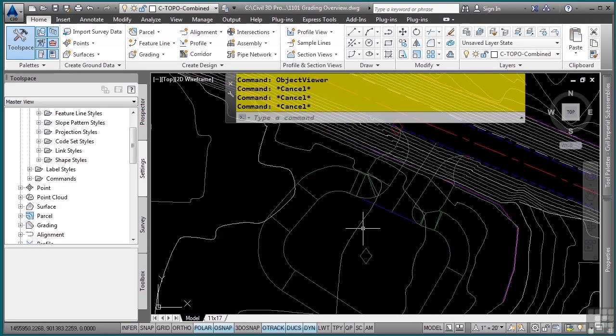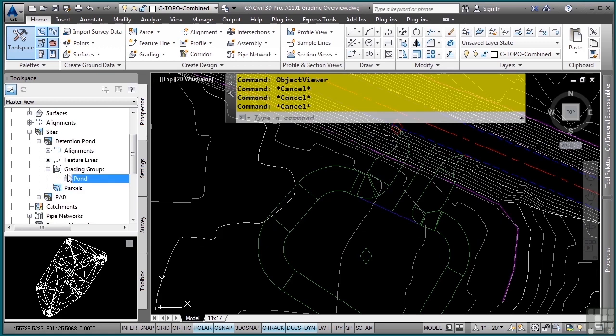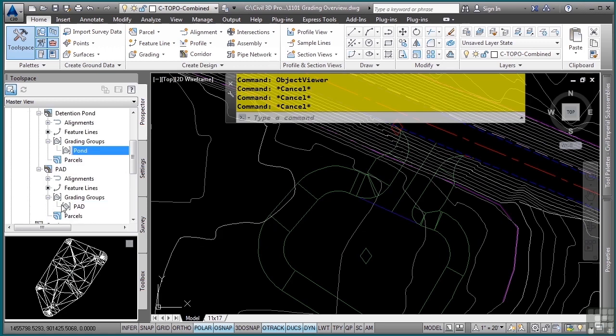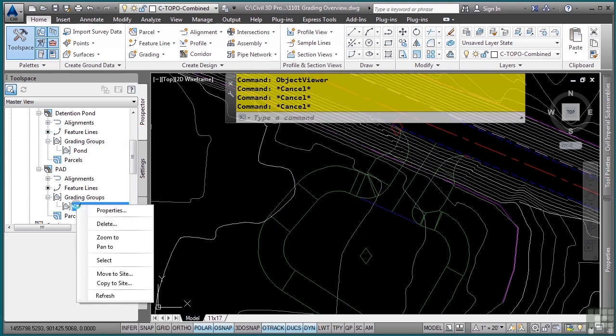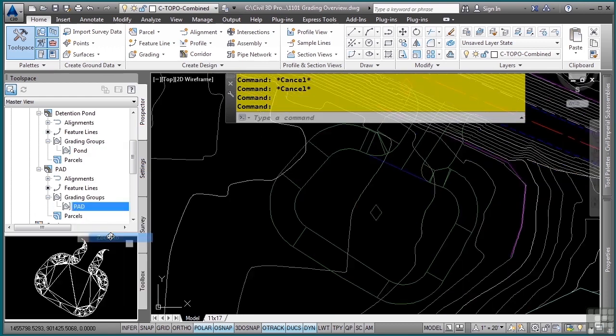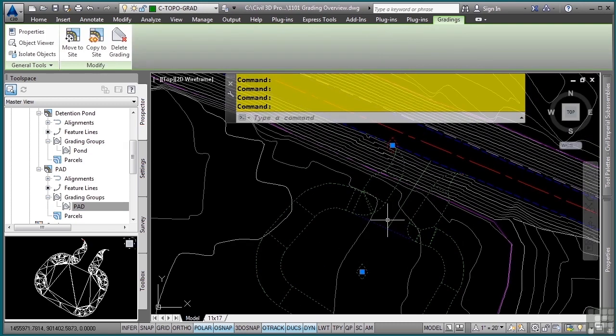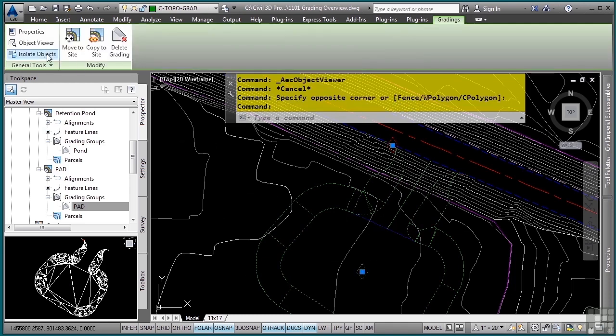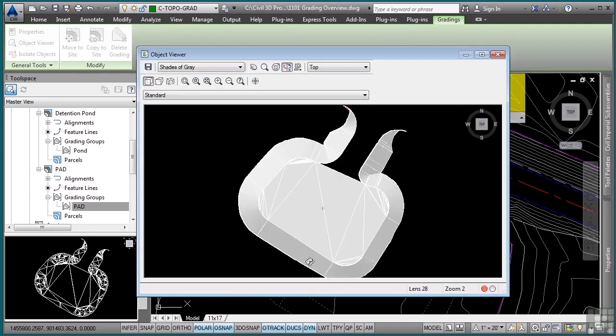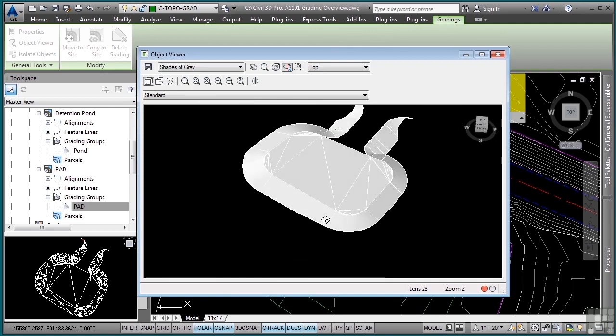Grading objects also live in the site. And if we look, we have something called grading groups that actually allow you to combine grading criteria to create whatever site design you need. If I select the grading object here, you'll see that it contains an infill as well as some other gradings that grade right to the surface. Let's take these into the object viewer and see what they look like. As you can see, you can create some really cool grading objects based on just some simple geometry and some simple commands.